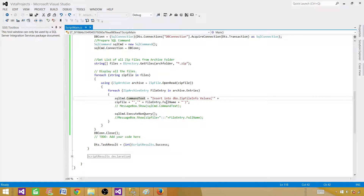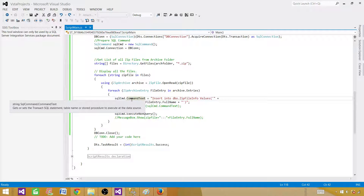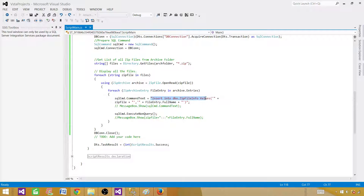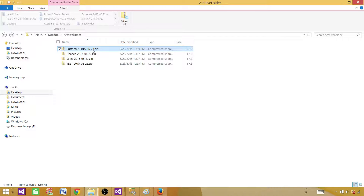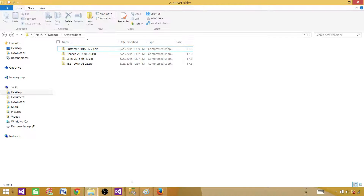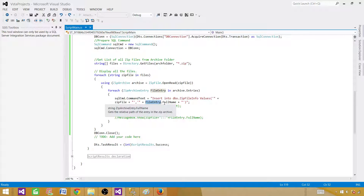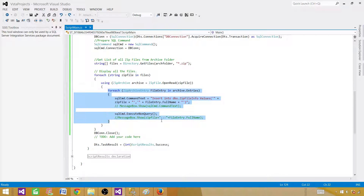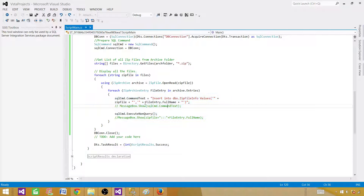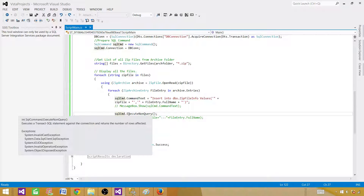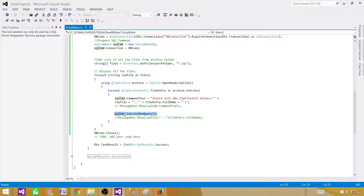For each entry, we prepare the SQL command text: INSERT INTO our table VALUES with the zip file name (the outer loop variable) and the entry's full name (fileEntry.FullName) from inside the zip. Then we call SqlCommand.ExecuteNonQuery() to run the insert. The inner loop keeps inserting until all file entries in the zip have been processed.